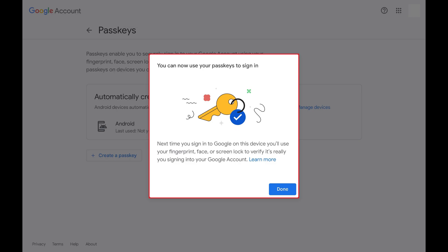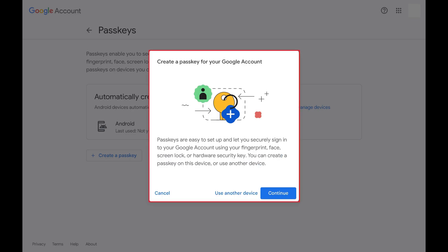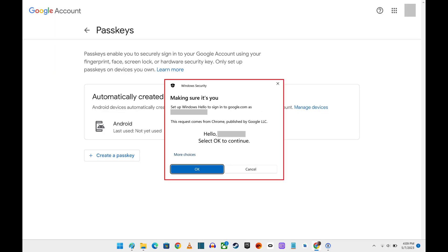Step 3: Click Done in this message. The next window will give you more information about passkeys. Click Continue after reviewing this information. You'll be prompted to provide a fingerprint, face, or screen lock information to confirm your identity.